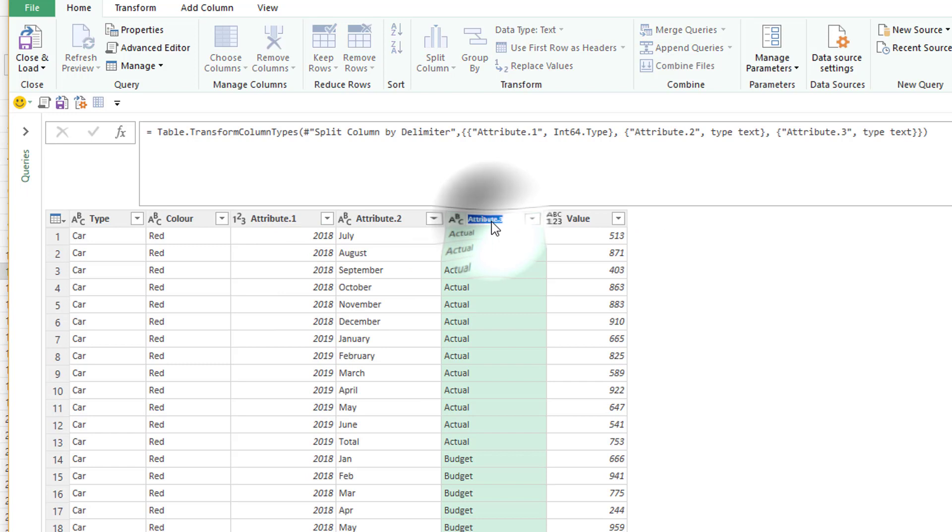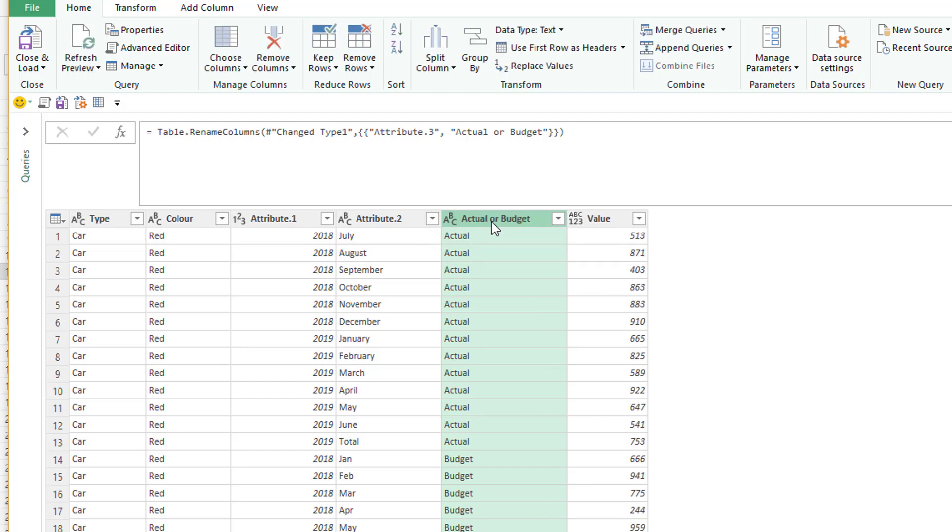We can now split this column apart using that pipe separator. And we're into three columns. So we've got a nice clean column telling us whether this is actual or budget. And we'll use that column later in one of our formulas.